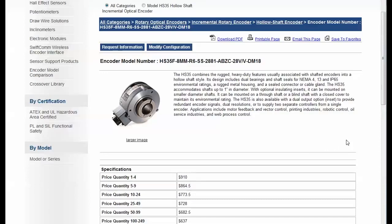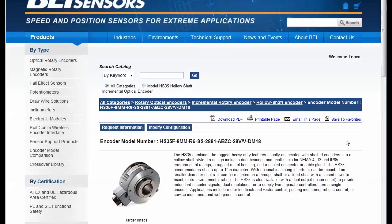We also often couple these configurator solutions with CAD solutions where we can generate a 3D model where an engineer can download the 3D model of this product or a spec sheet, a submittal drawing. All of that is possible with these solutions from Thomas Enterprise Solutions.